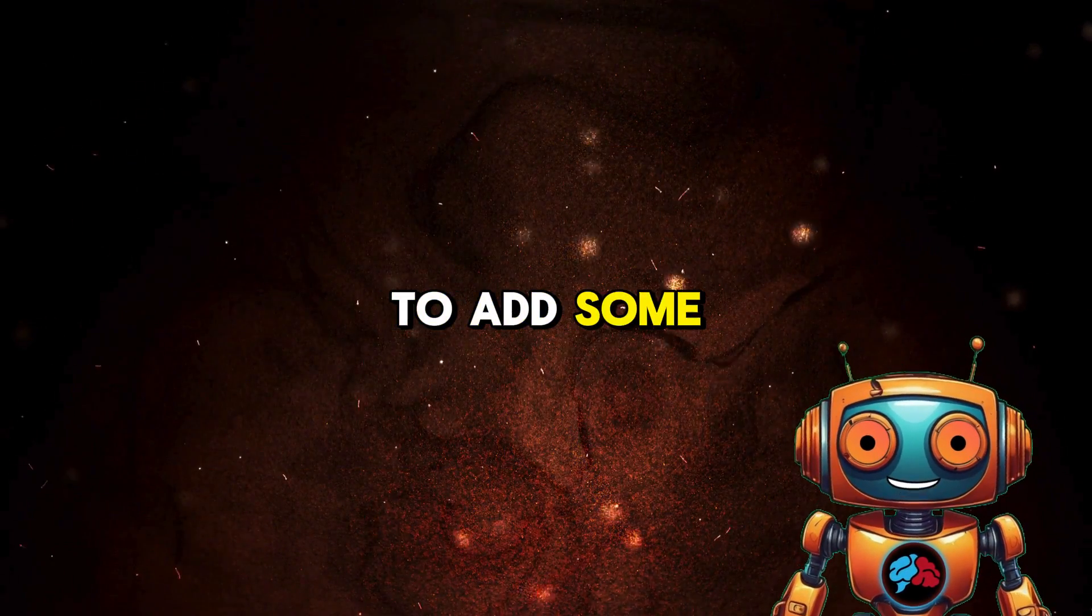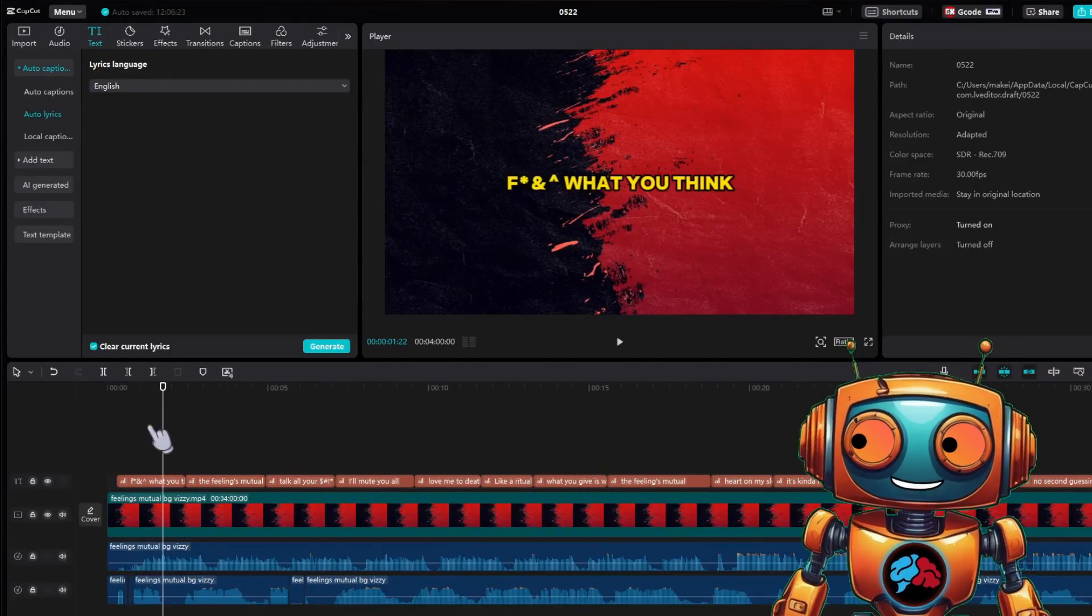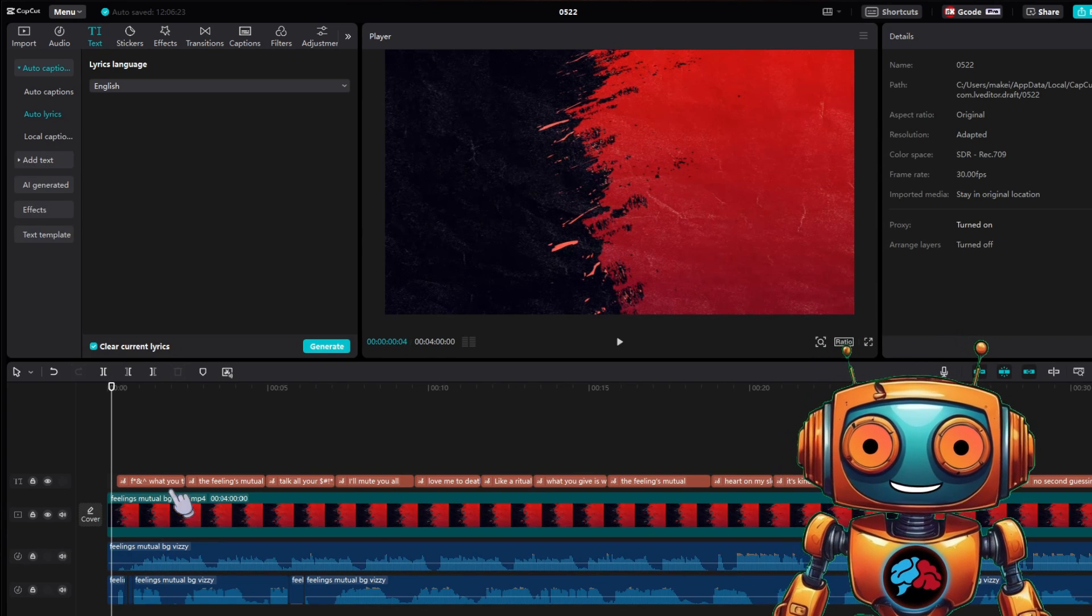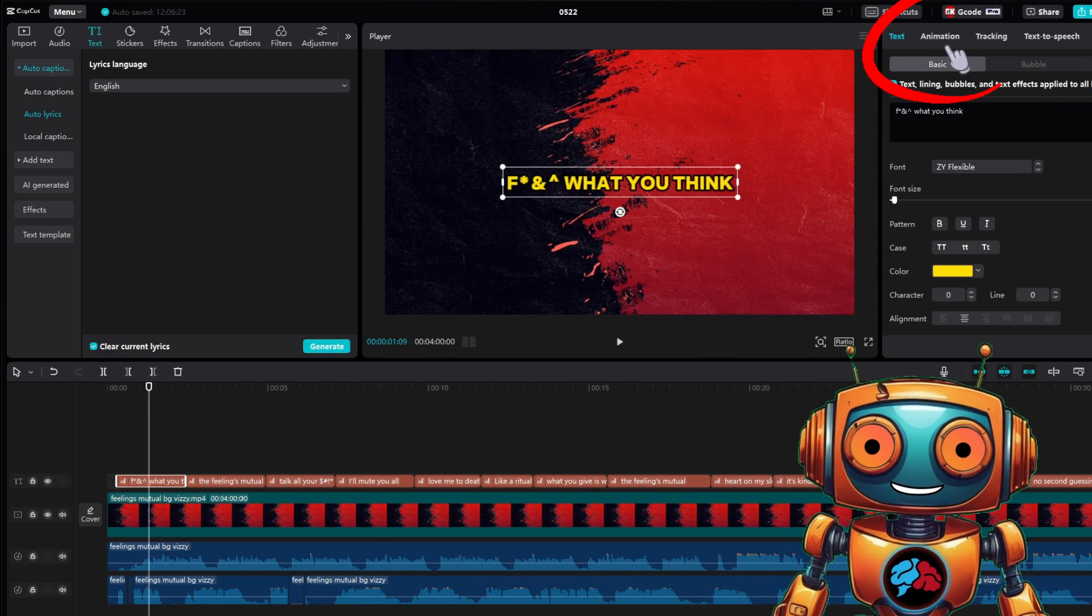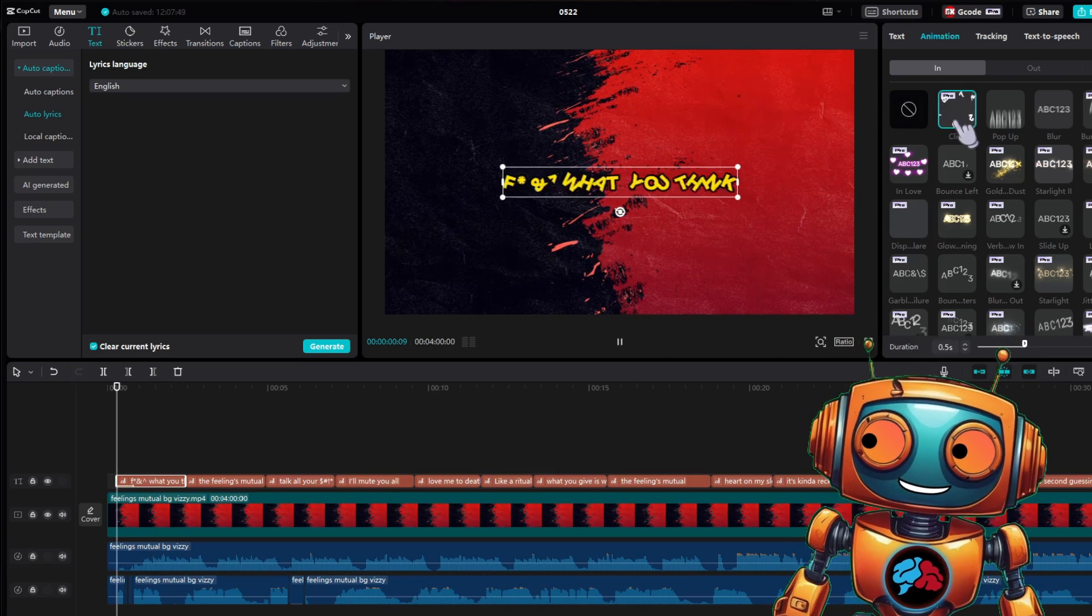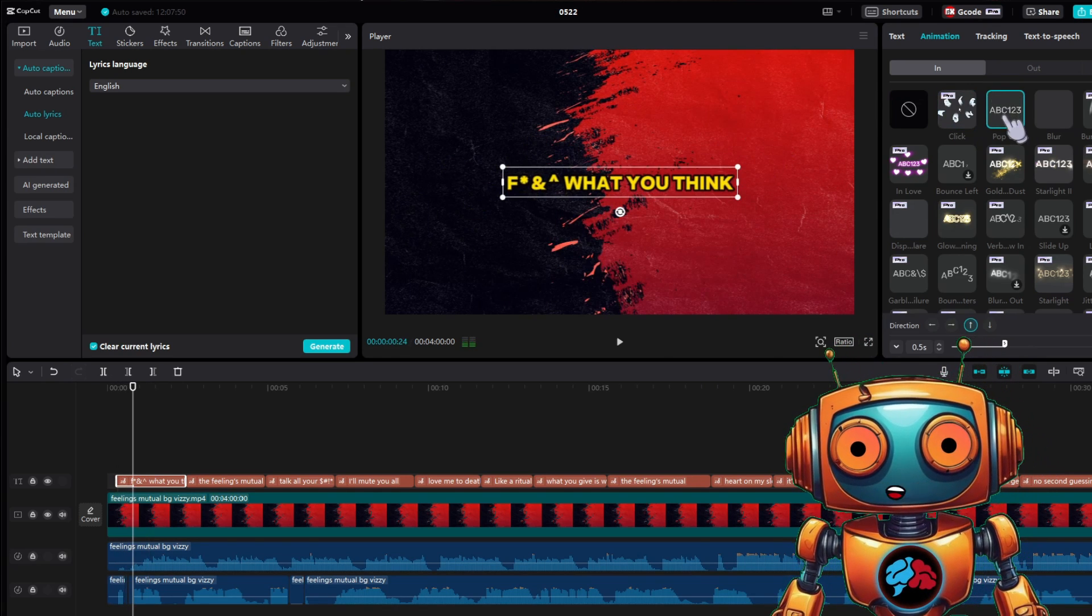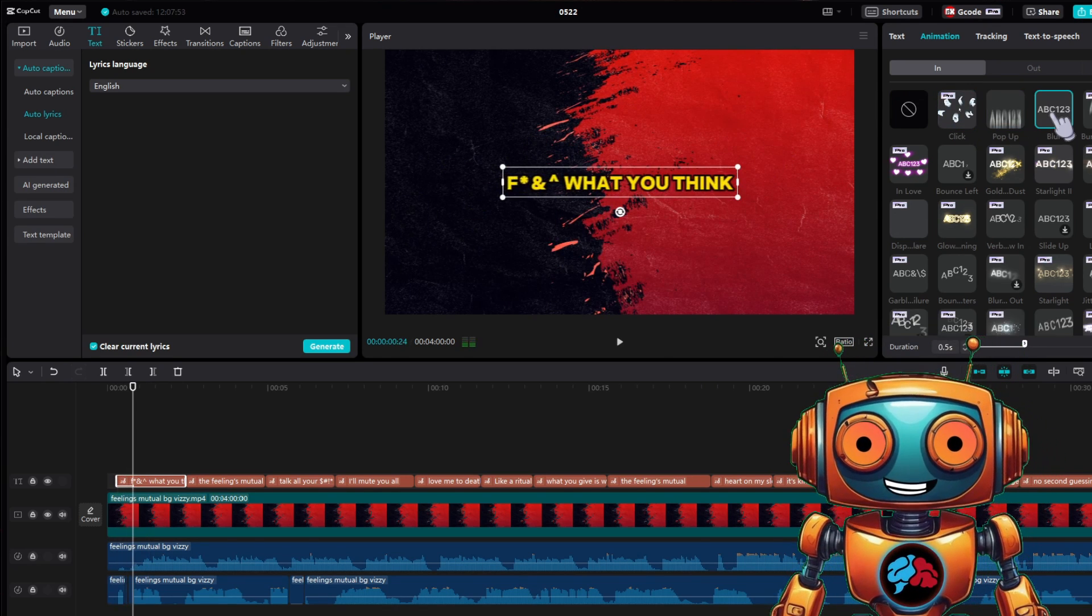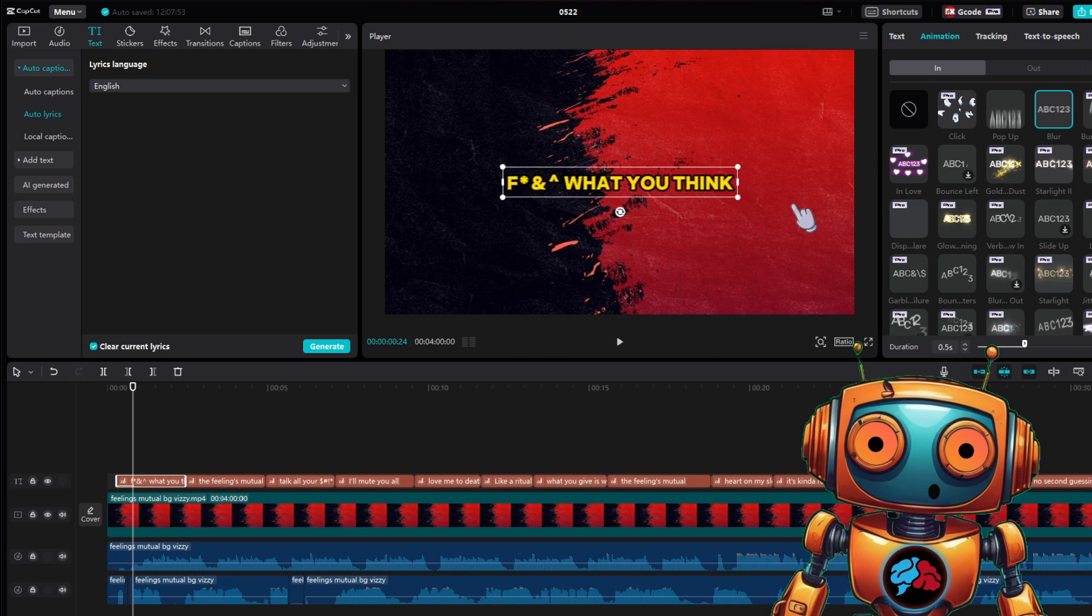It's now time to add some animations to the lyrics. To do this, you can click on one of the text blocks and go to animations. They have some decent animations which you can animate with in and out effects. However, I like to do things a little different. If you like these text effects, go ahead and use them.